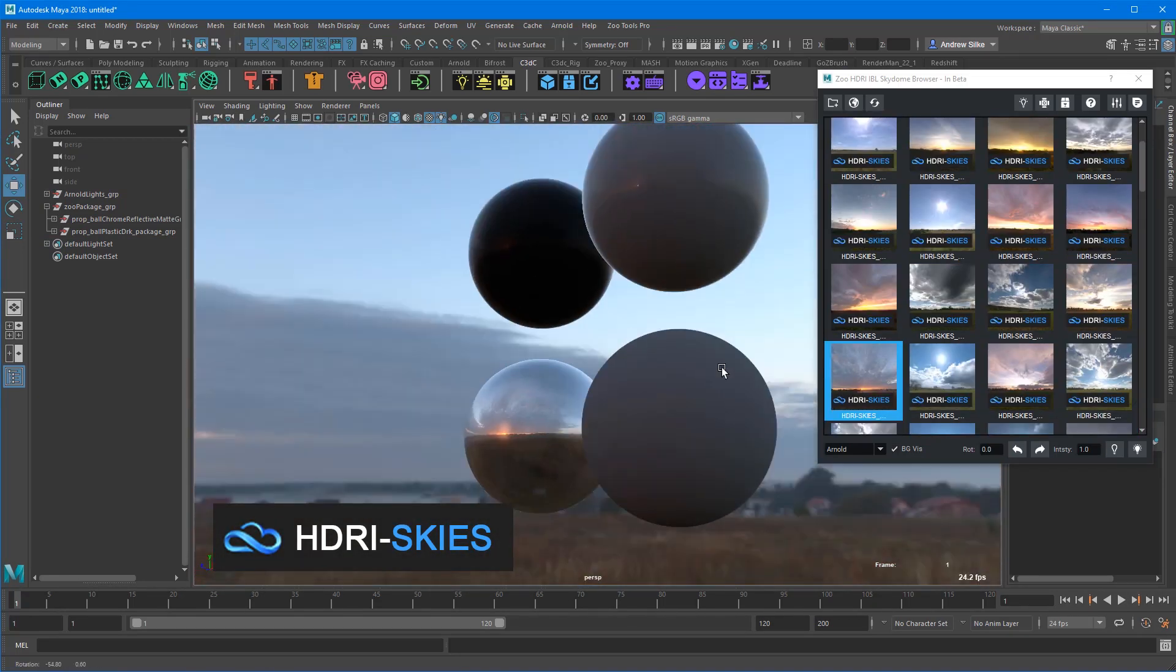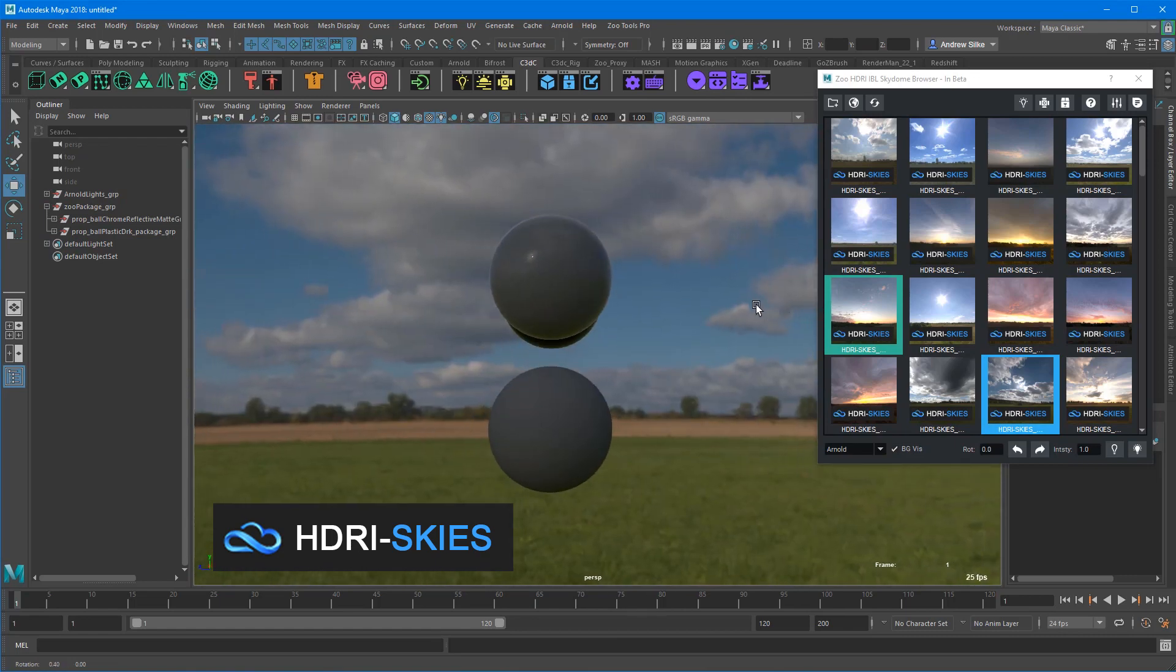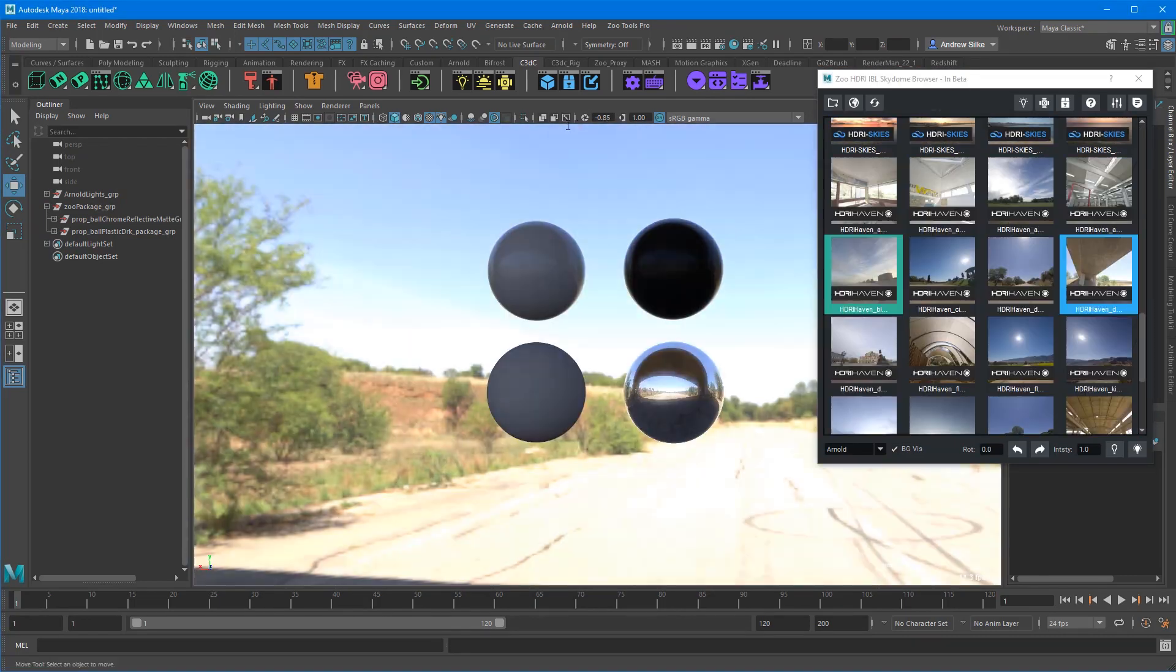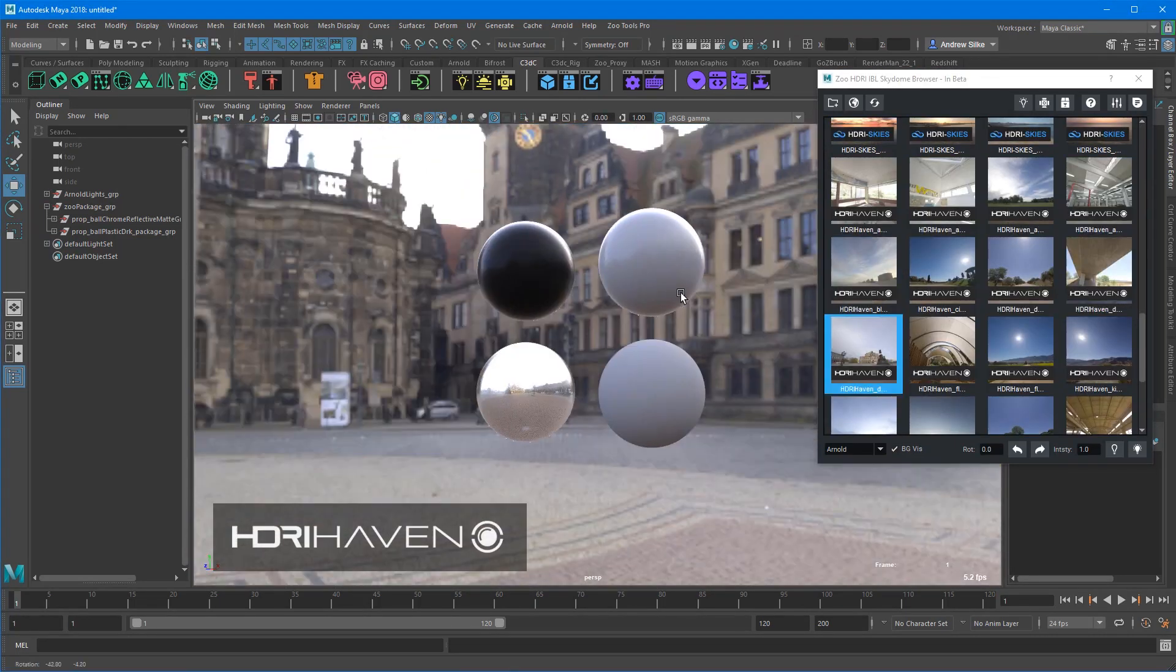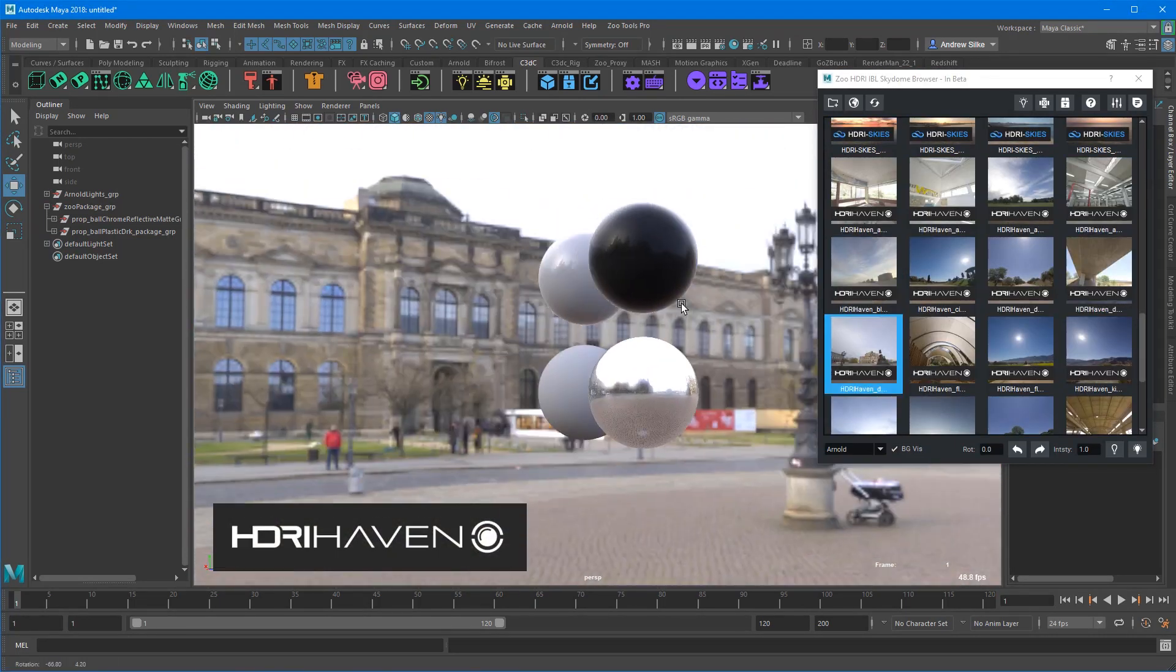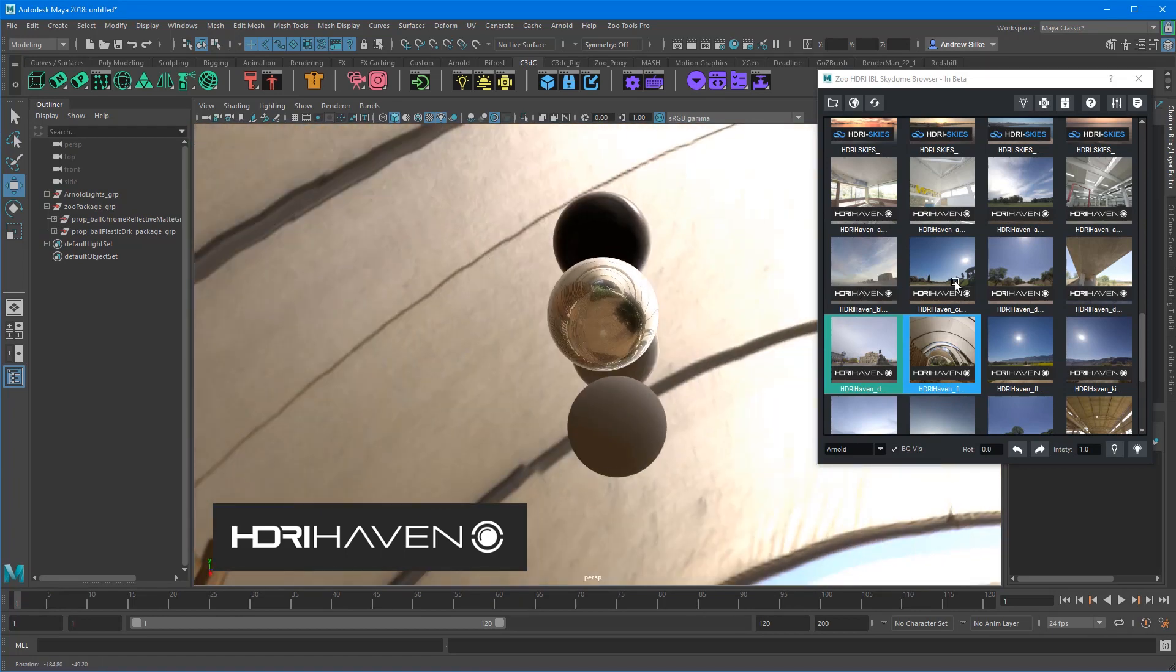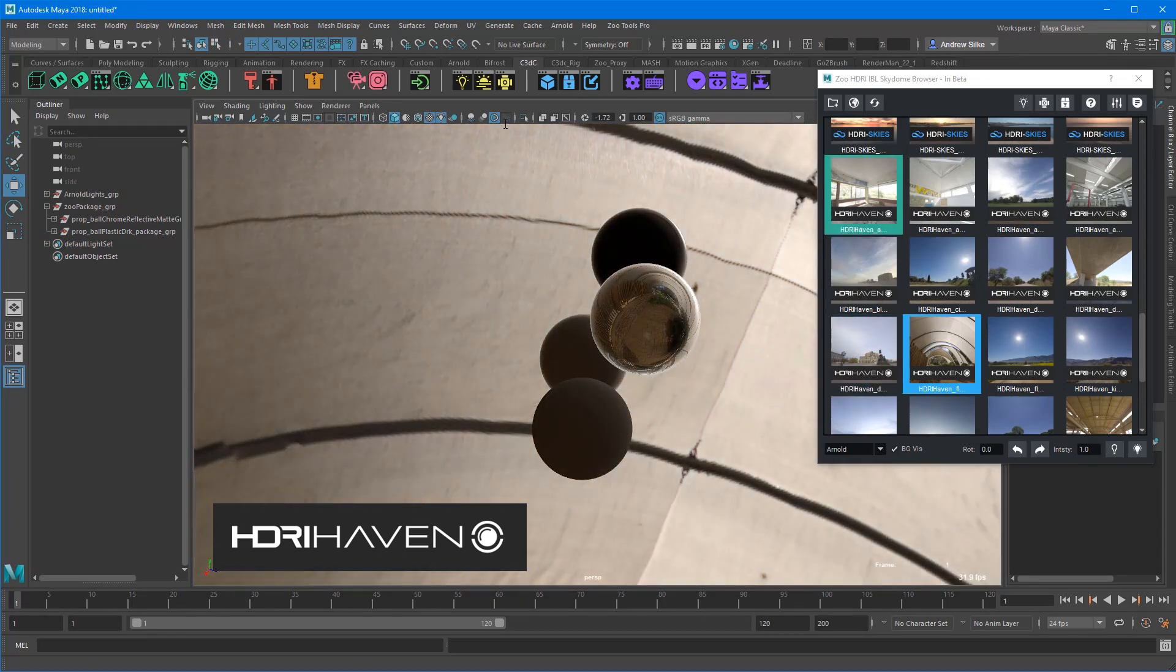This is a great little pack of 92 IBLs, potentially growing in the future, that you can instantly click on and download into your scene.